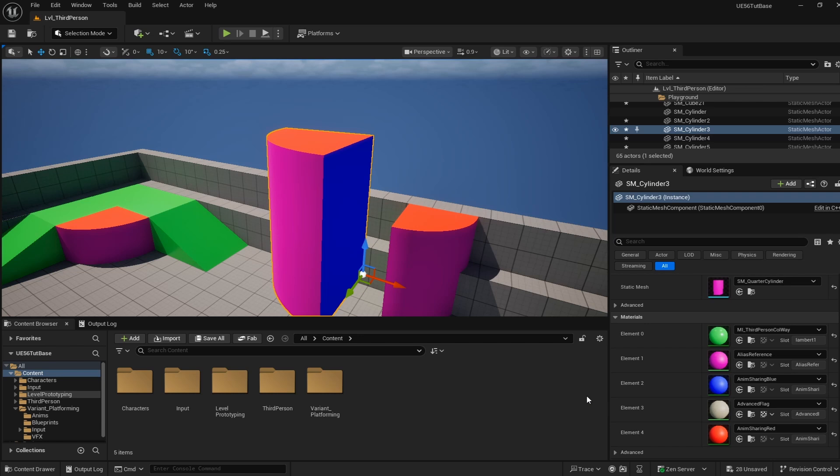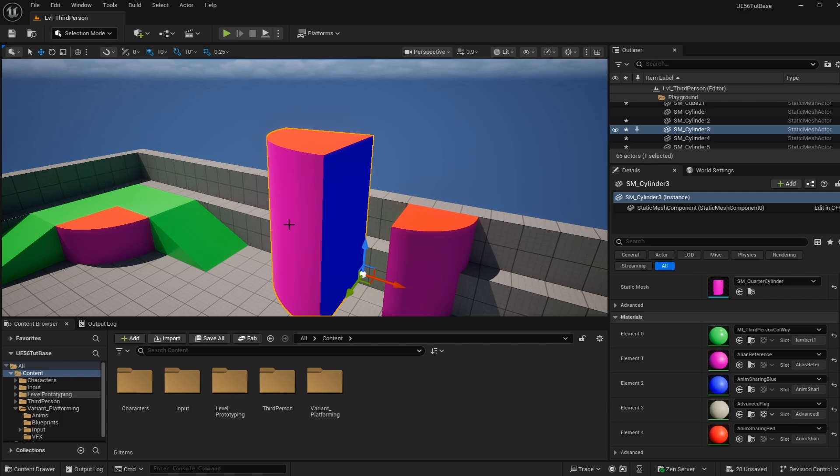Today I'm going to demonstrate how you can add different materials to any static mesh that you want so that you can give all of your different static meshes a bit more color.